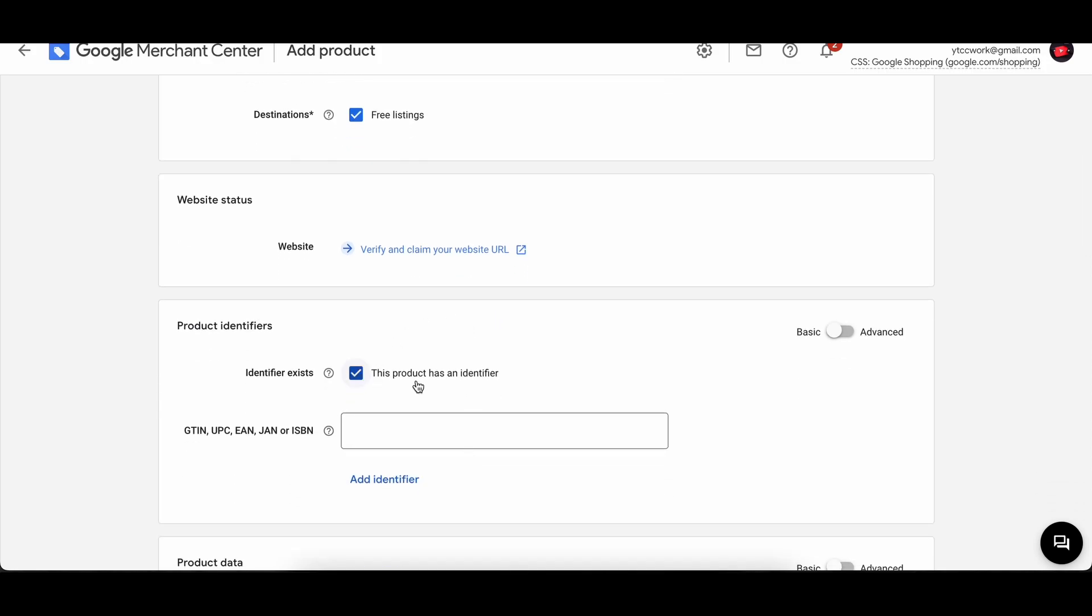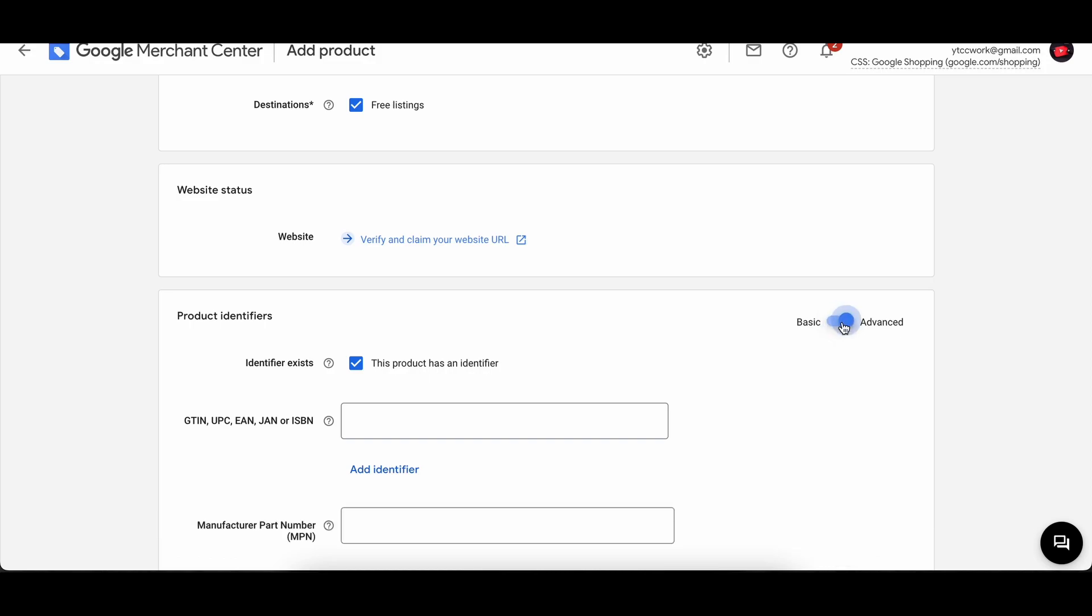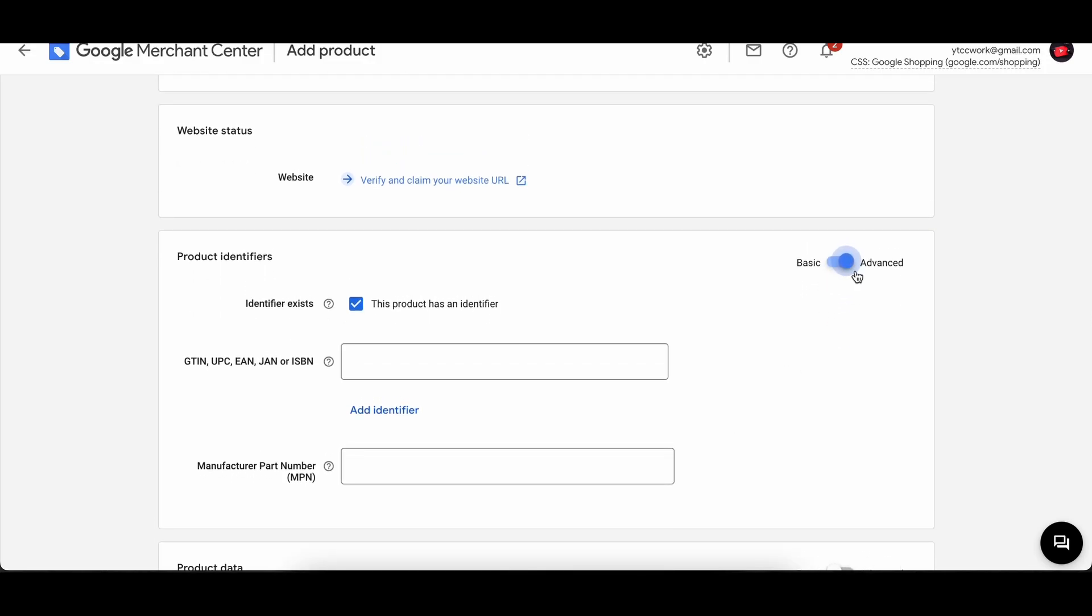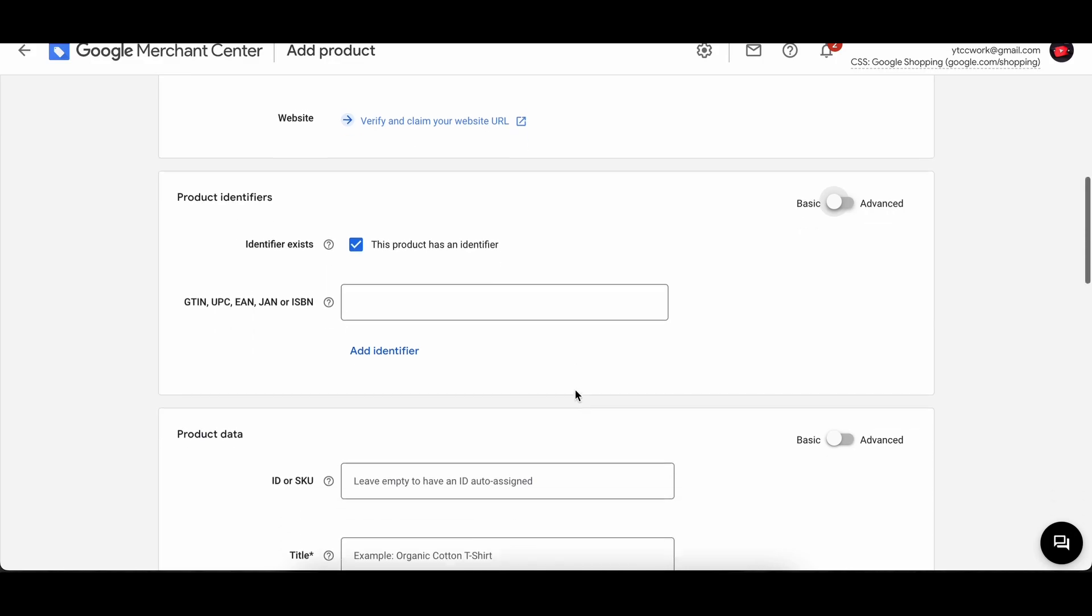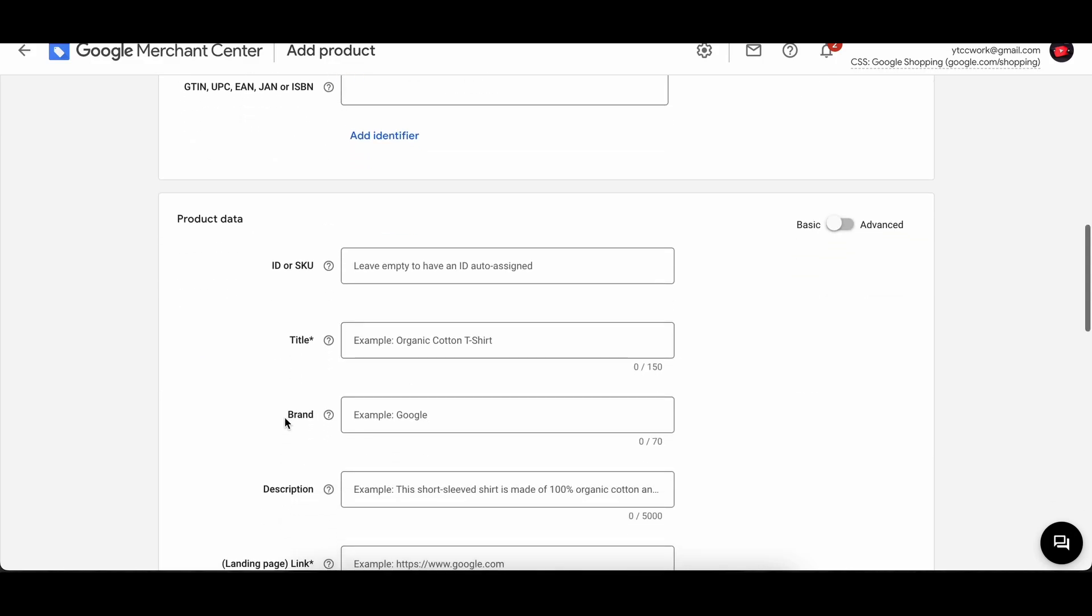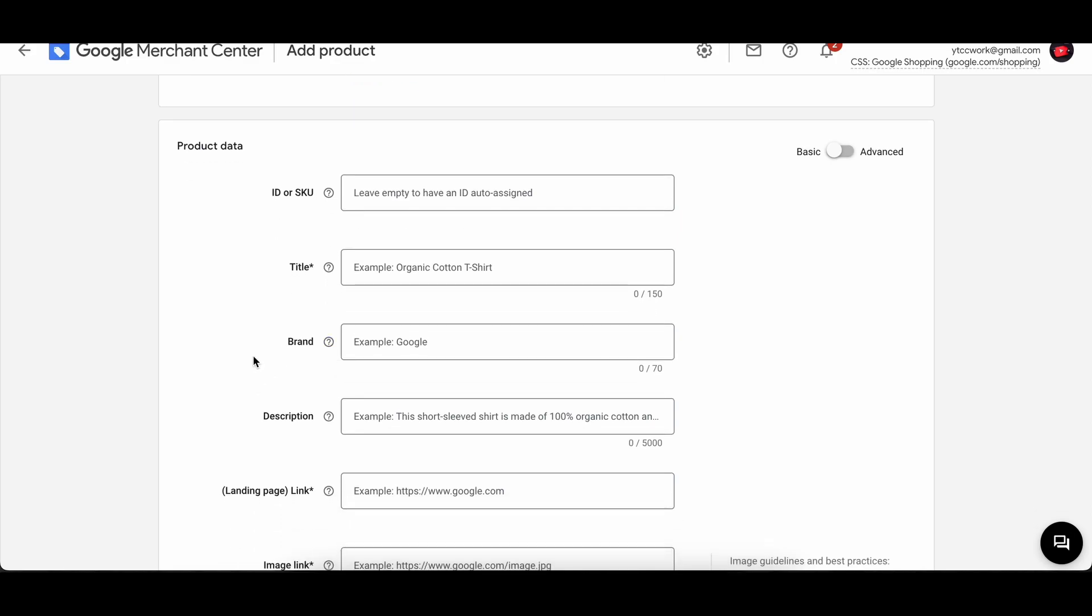Then we can move on. We have product identifiers, basically if you have GTIN, UPC, EAN, JAN, or ISBN number. If you have any product with different identifiers, that is the basic view, and if advanced then you have a little bit more options over here. Then we have the product data: basically you have the ID, SKU, title, brand, description, landing page, image link and stuff like that.